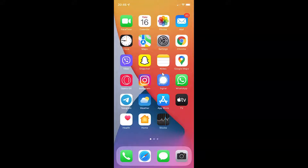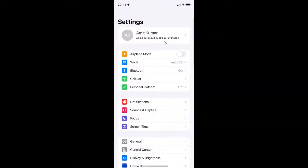First of all you have to open your Settings app. You can see it's opened, and let me show you that I have iOS version 15.2 installed on this iPhone device.